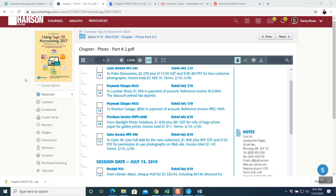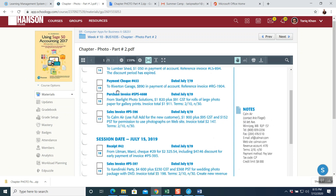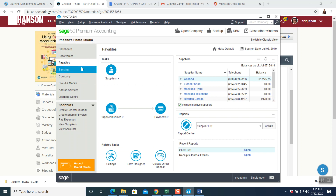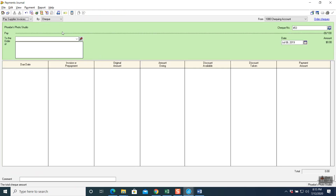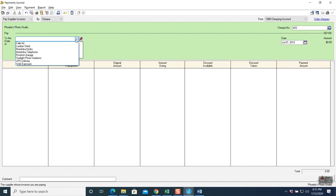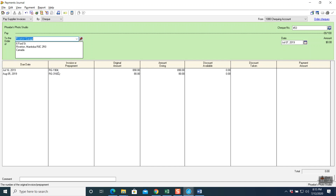Question 14 done. Question 15: payment check number 453, July 7, 2019, to Riverton Garage — $890 in payment of account, reference invoice number RG-1904. This is a payment check — go to Payables, then Payments. Check number 453 automatically comes up. Date: July 7th. Company: Riverton Garage — automatically populates.